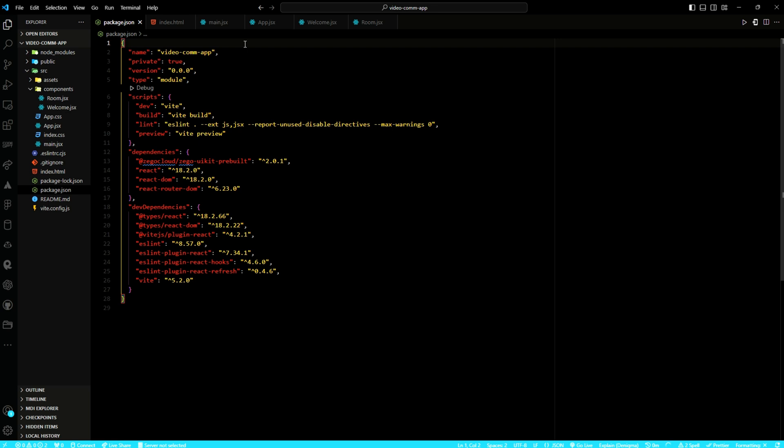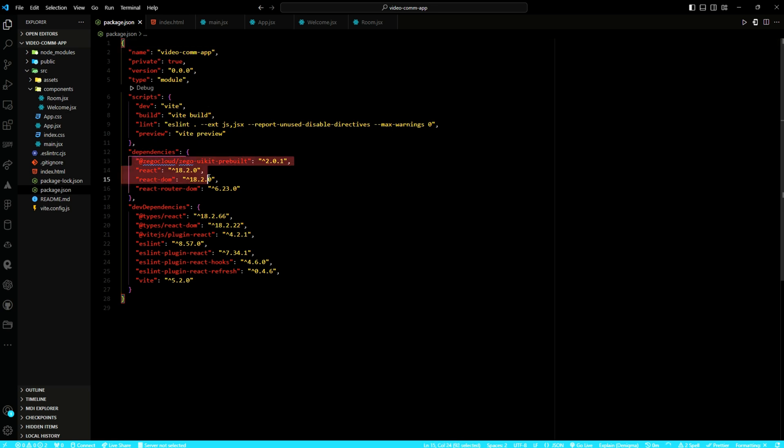Utilizing Vite, I have established a React-based project that integrates several essential packages for enhanced functionality. For those interested in replicating the process, the code repository link is provided in the video description. Upon accessing the codebase, executing npm install will ensure the acquisition of the requisite packages.